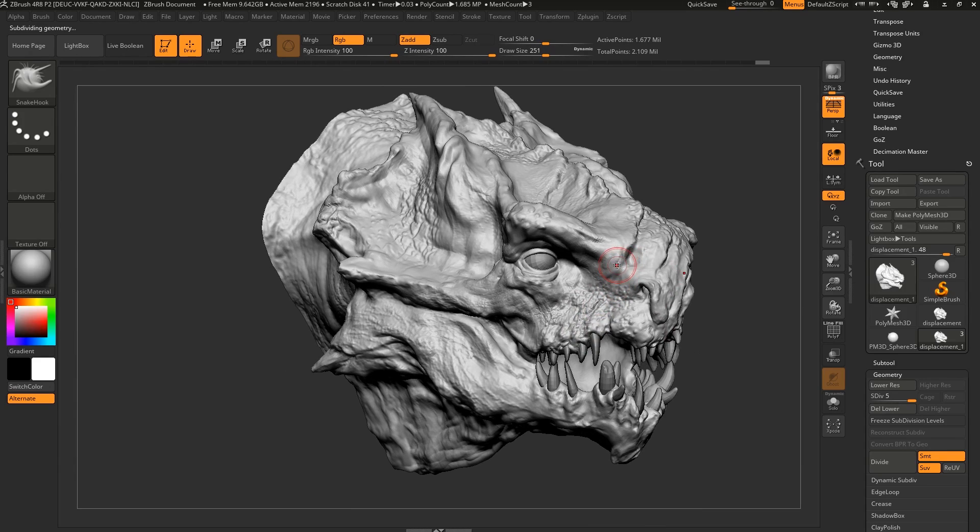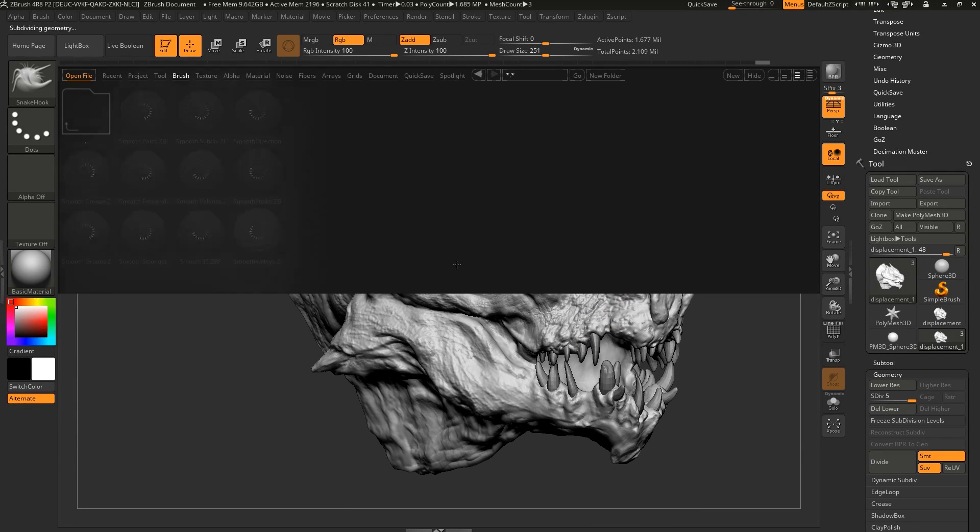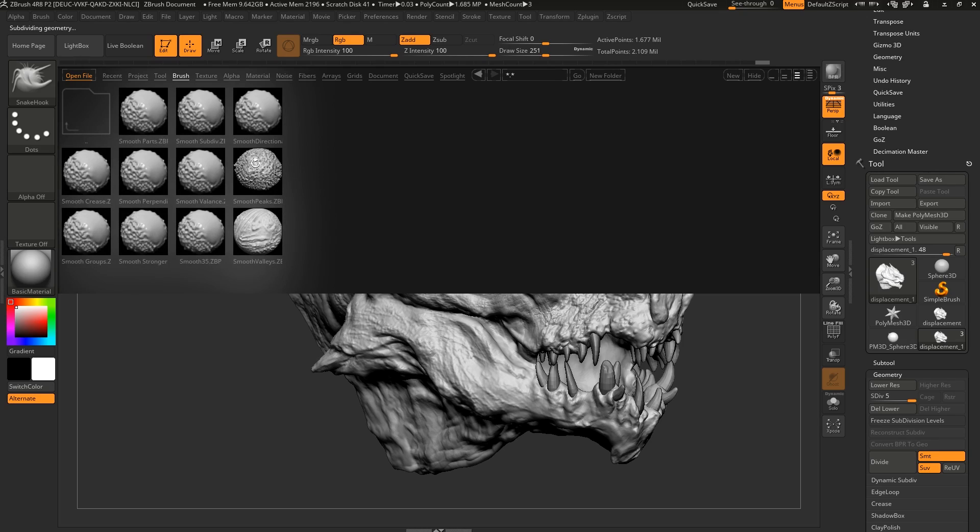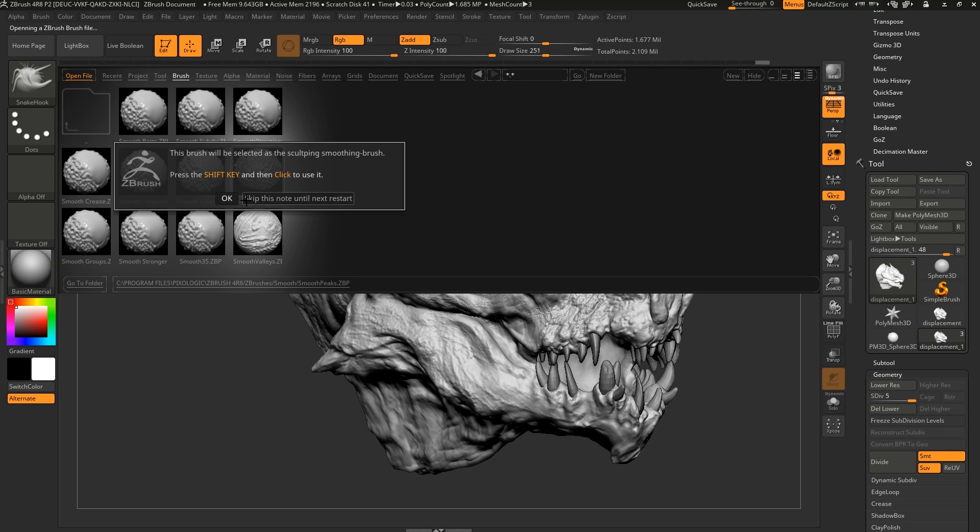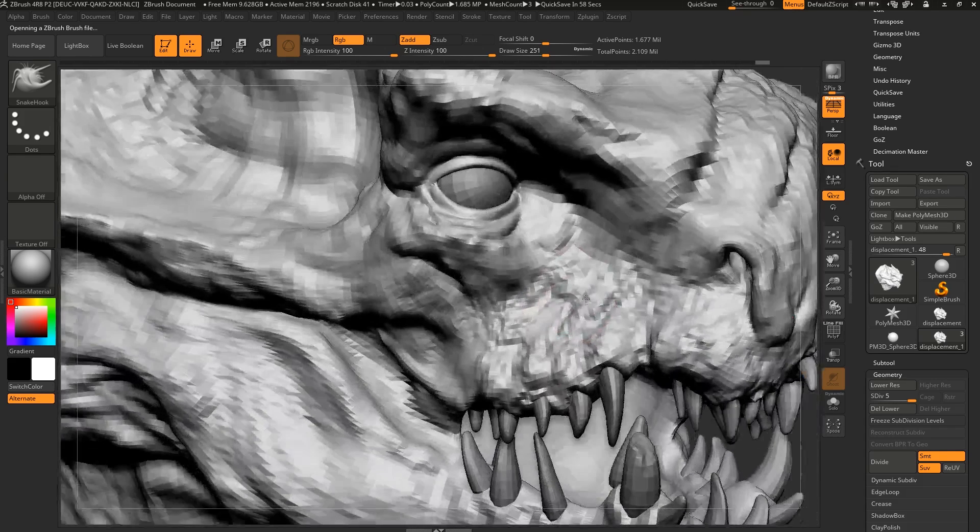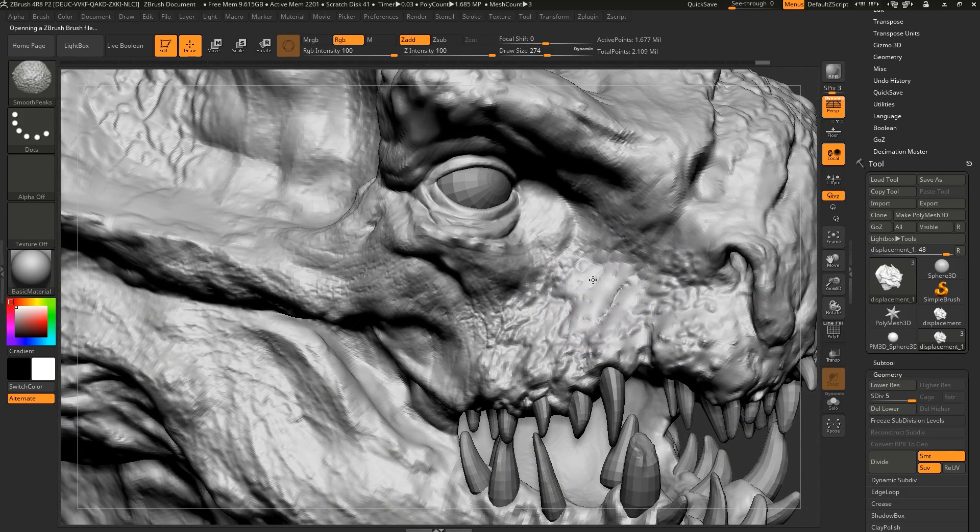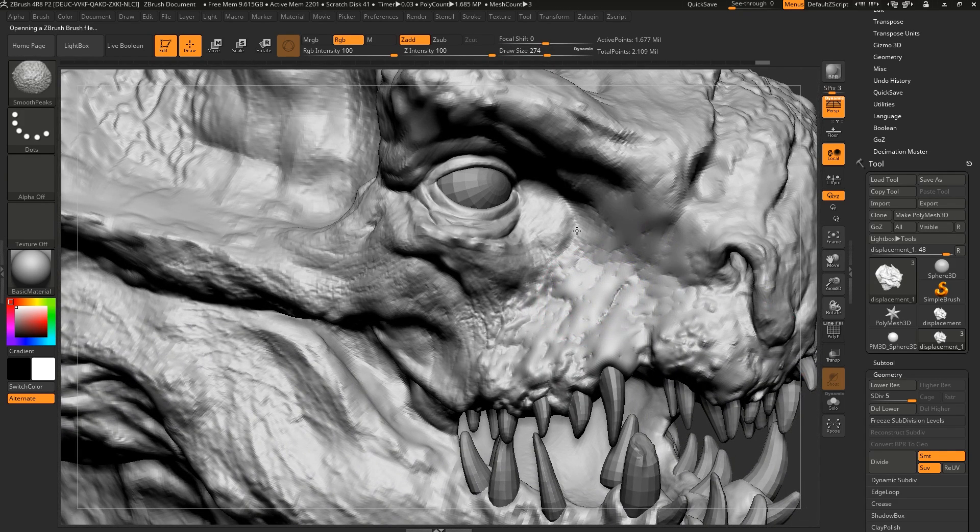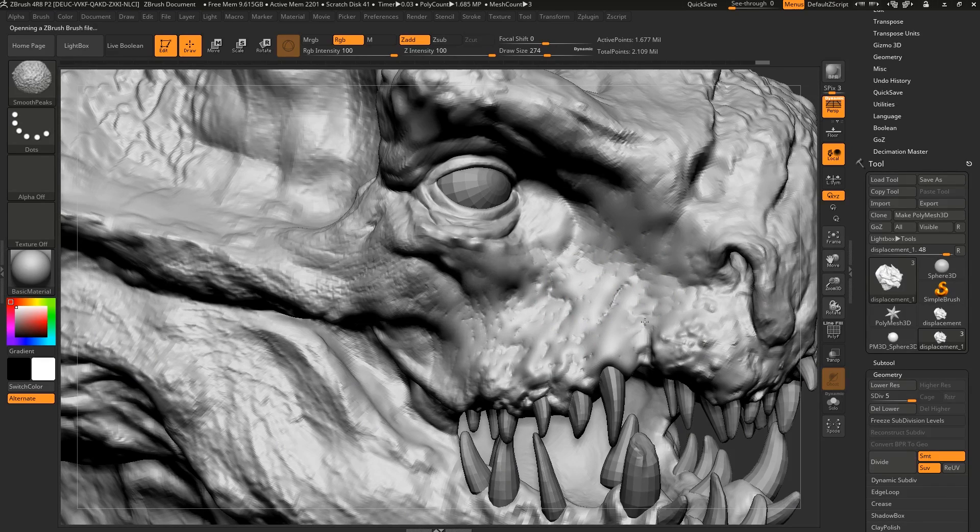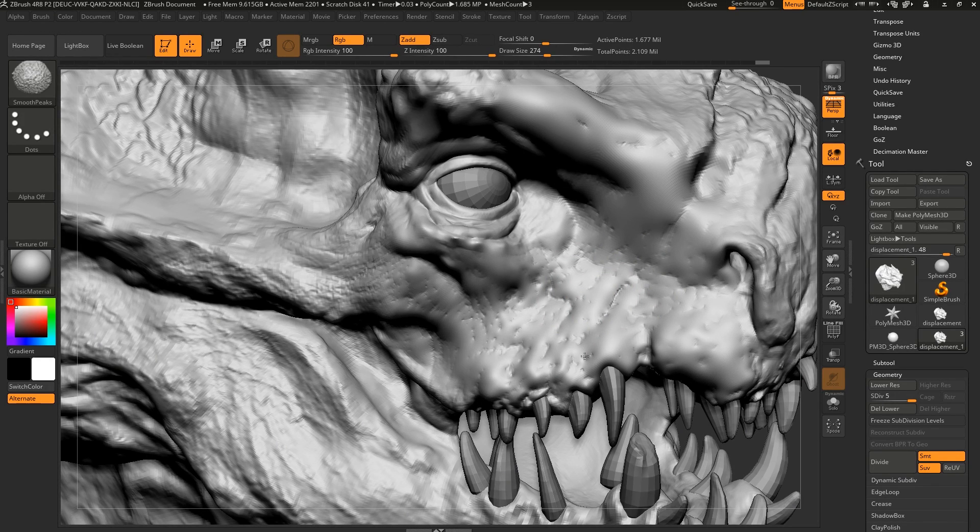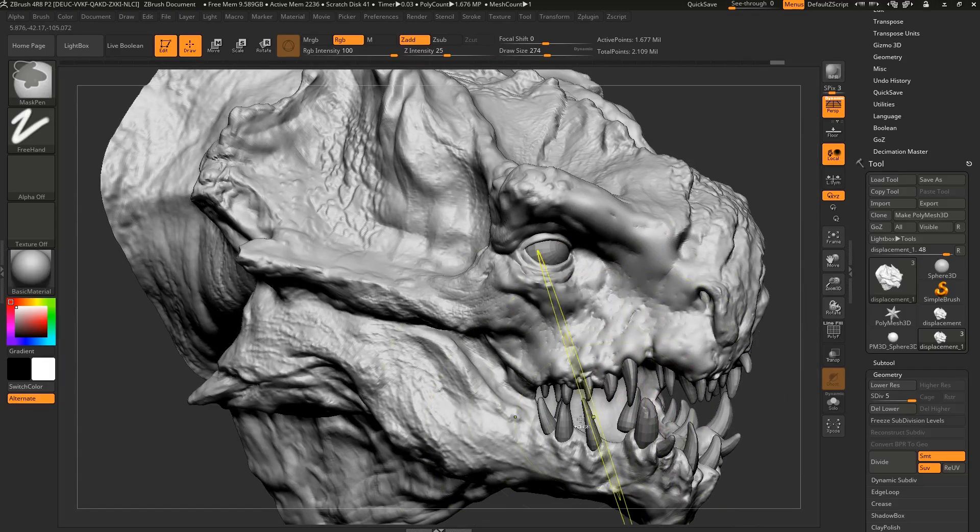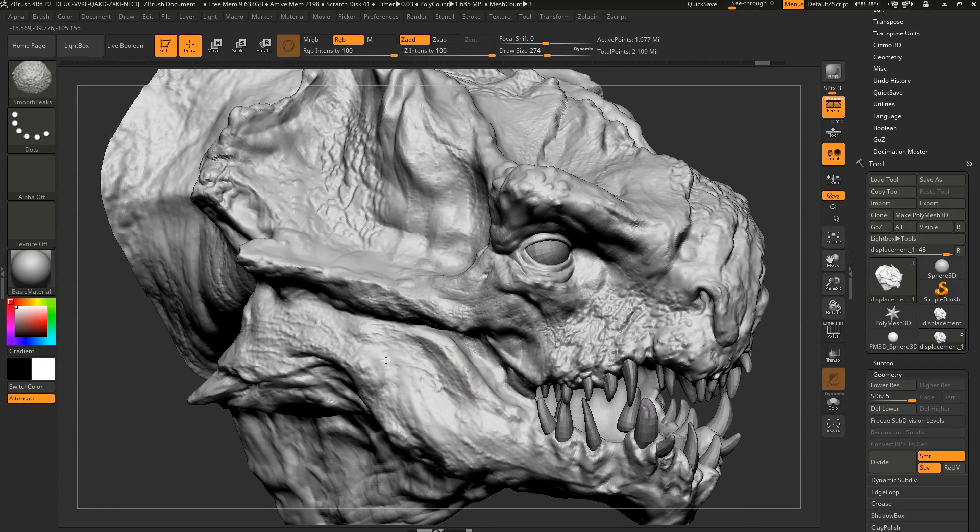Next up, we have two brushes called Smooth Peaks and Smooth Valleys. You can find them in the exact same place. Again, hit the comma key. So here we have Smooth Peaks first. They're very descriptive, actually. So this smooths all the peaks, but leaves all the valleys. I found that these brushes in conjunction with each other can be really helpful for making skin pores.